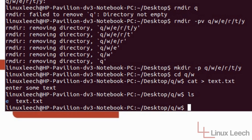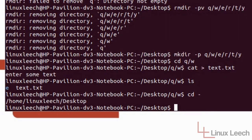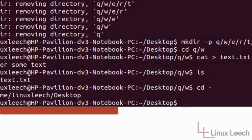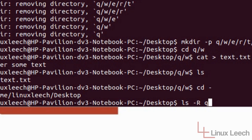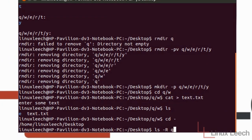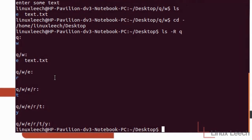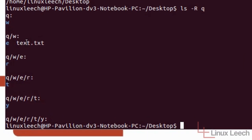So now I'm just going to cd back to my desktop. And we'll just do an LS dash R capital R for recursive and the top directory which is Q. And there we go. We can see that the text file is actually there.